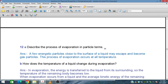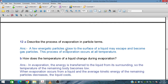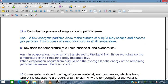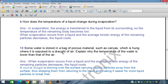Describe the process of evaporation in particle terms. A few energetic particles close to the surface of the liquid may escape and become gas particles. In a liquid, some high-energy particles escape from the surface — this process is called evaporation and it occurs at all temperatures. During evaporation, energy is transferred from the liquid to the surroundings, so the average kinetic energy of the remaining particles decreases and the liquid cools down.